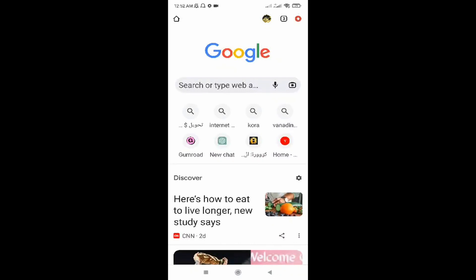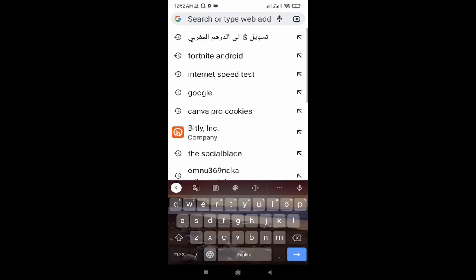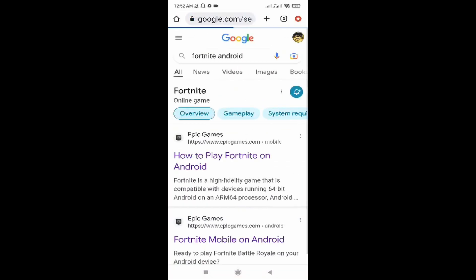In this video I will show you how to download Fortnite on your Android phone for free. Let's get started. Go to Google Chrome, click on the search bar, and search for 'Fortnite underweight.' Click on the first link — Epic Games.